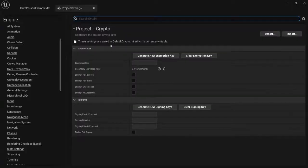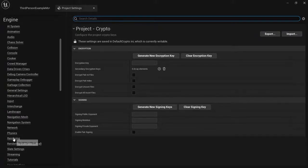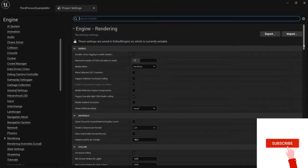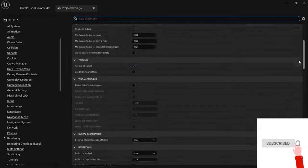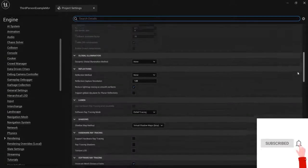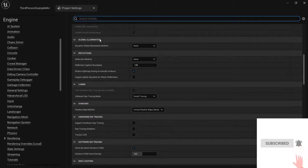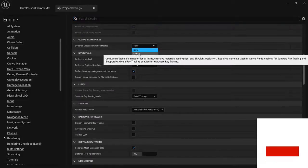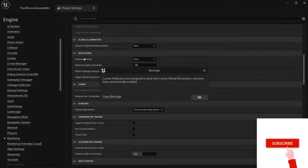Now with Lumen back on, I go back to the Rendering settings here. I look for Global Illumination because that's what Lumen is - it's a global illumination system.